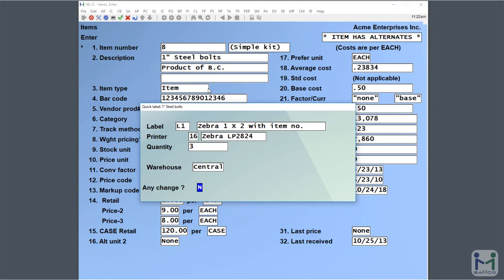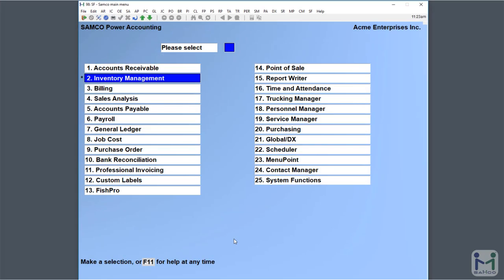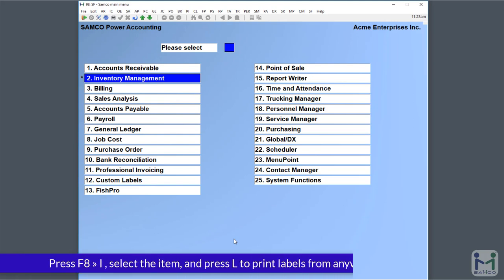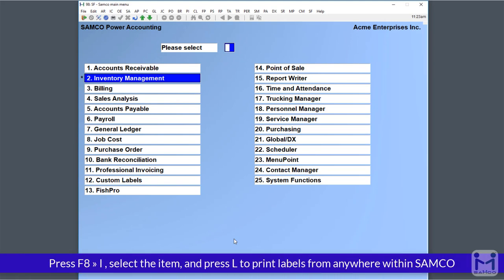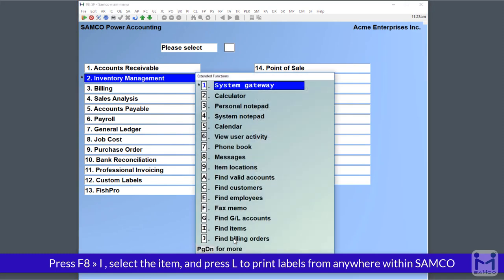All right. So here we are through the miracle of modern technology. We're at the main menu now, and I'll show you how you can print labels from anywhere within the Samco Power Accounting System. It doesn't matter where you are.